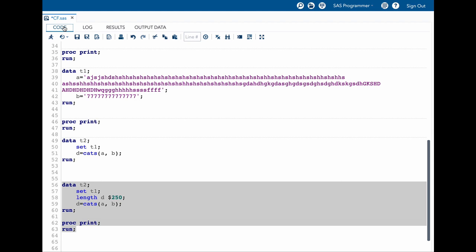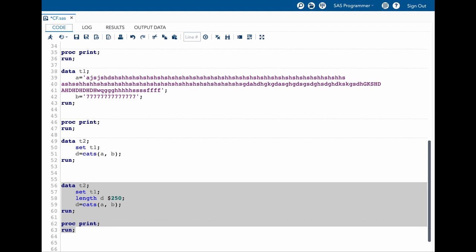These two important things we always need to bear in mind. Whenever we are using this kind of character functions where the default value is 200, we need to be careful. We need to look into our log and we also need to look into our results and check out whether there is a truncation or not. It is also important to give appropriate length explicitly as we have discussed all the way through. That's all for this topic. If you like this topic please give it a thumbs up, share and subscribe. Thank you.